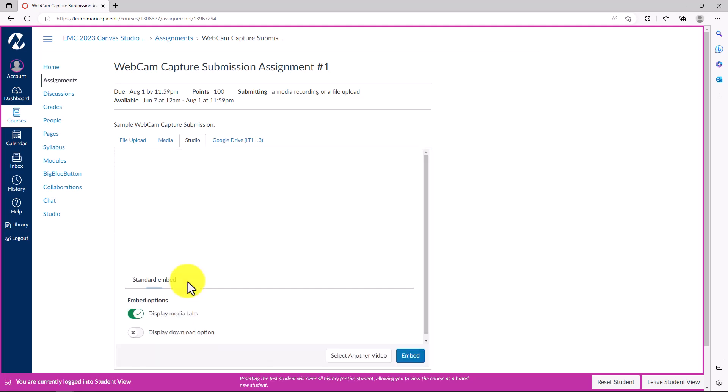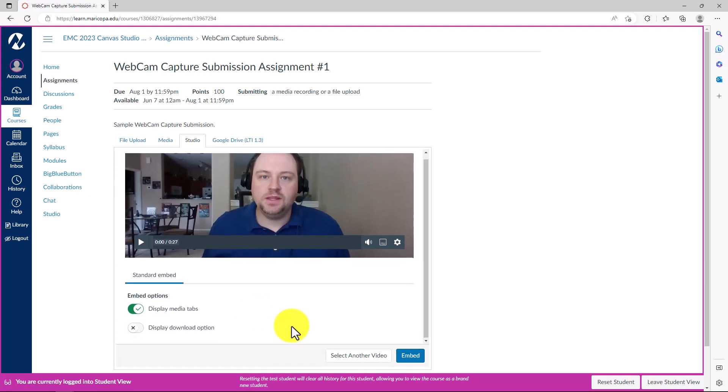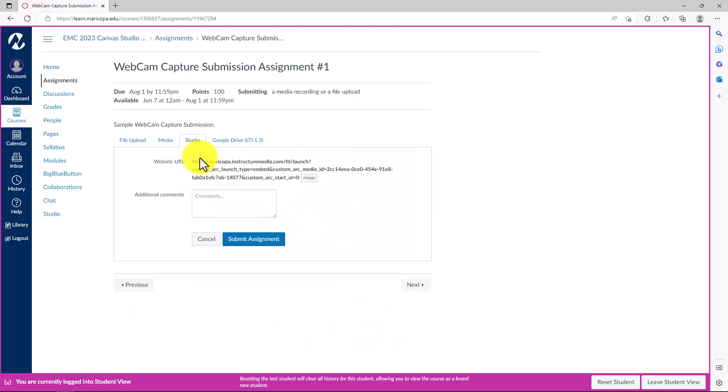Leave the Embed setting to their default and click Embed. The website URL displays for your media selected. You can click the Change button if you selected the wrong video.